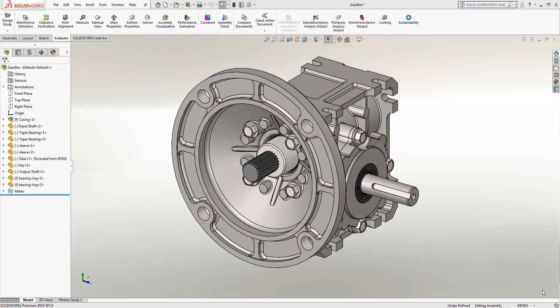Hello, my name is Mark Dolanar. I'm an applications engineer here with Hawkridge Systems, and today we're going to be talking about utilizing display states in our design workflow.